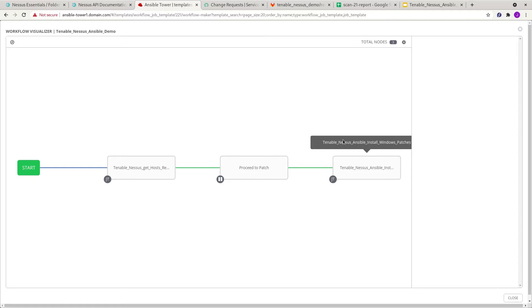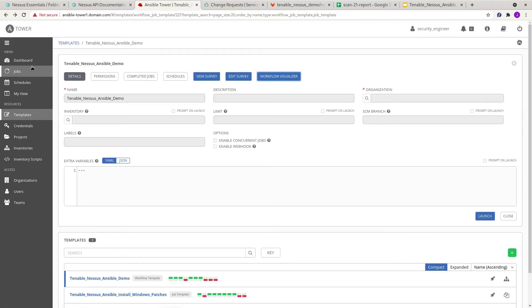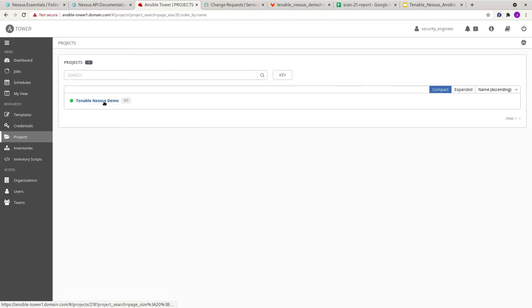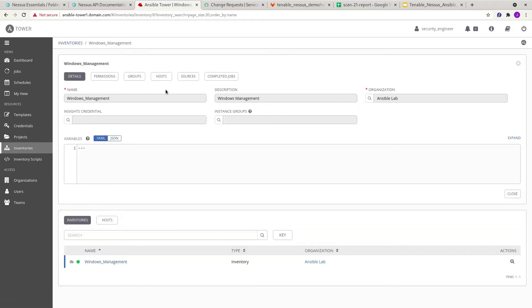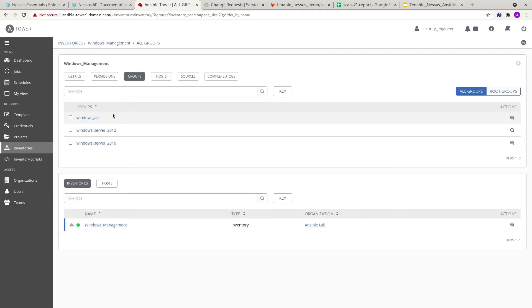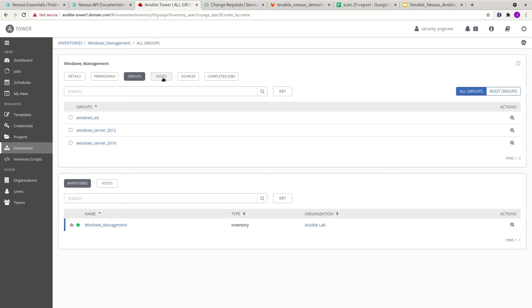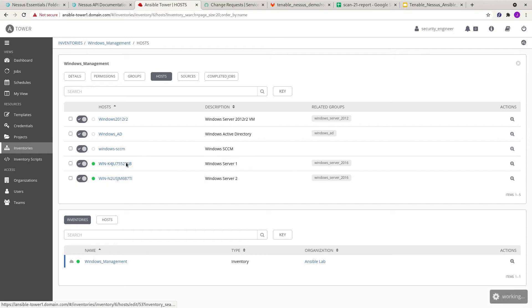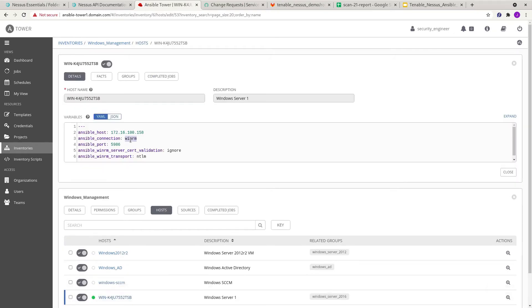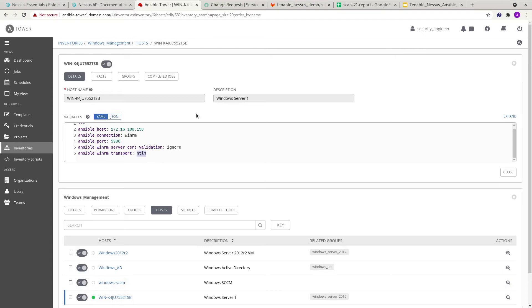Going back, you can see these are the projects — all the playbooks are stored within my GitLab. The inventories have information regarding the hosts and the group of servers I have. I'm basically going to perform actions on the two Windows 2016 servers in my environment. You can see these are the two servers, and I'm using WinRM with NTLM to connect.